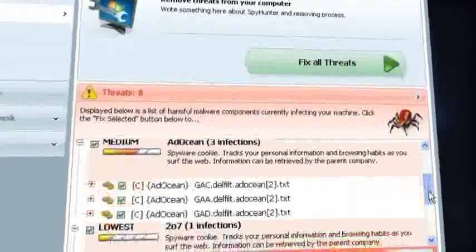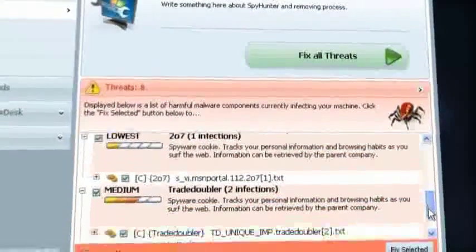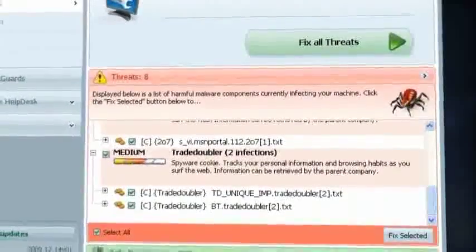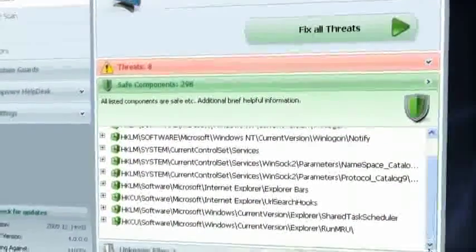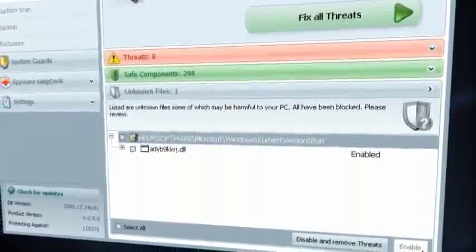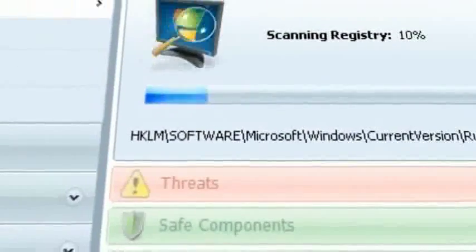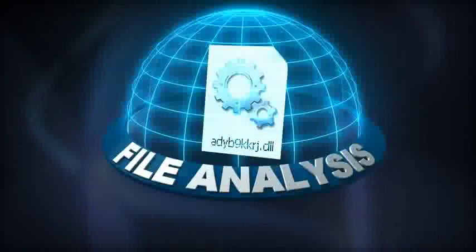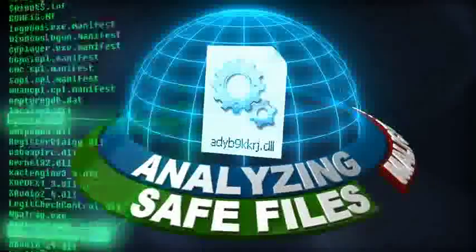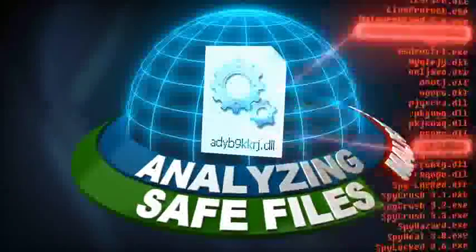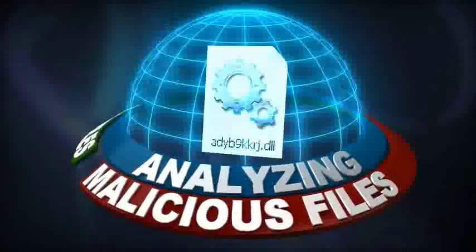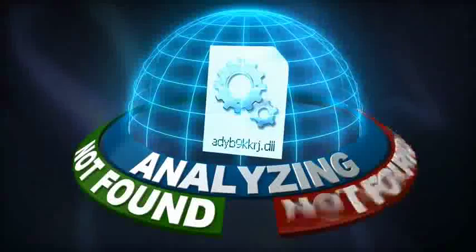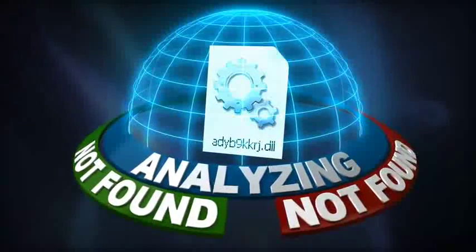System scan implements a multi-level analysis process to group scanned items into three distinct categories: threats, safe components, and unknown files. SpyHunter's advanced filtering algorithm utilizes a combination of whitelisting, blacklisting, and heuristics to identify even the most recently discovered threats. If a file cannot conclusively be labeled as dangerous or safe, the file will be temporarily disabled until additional information is available.